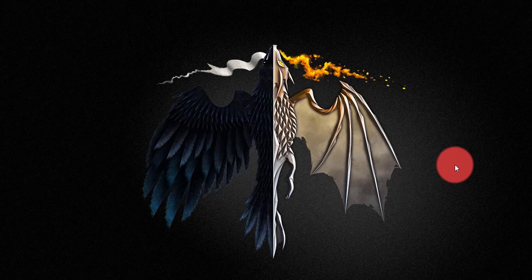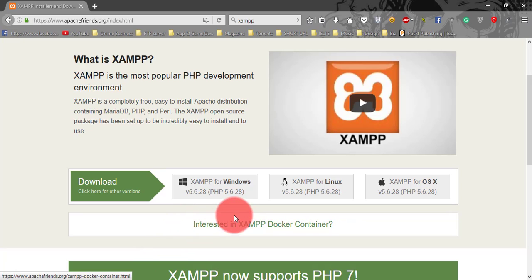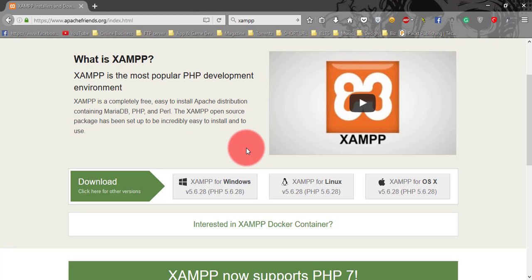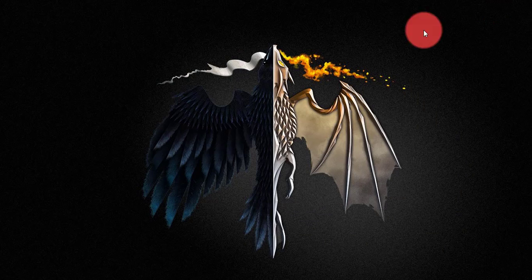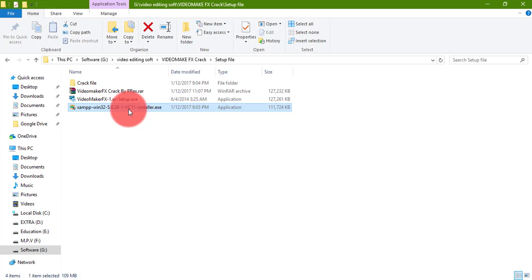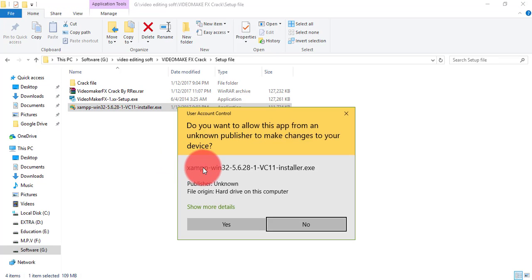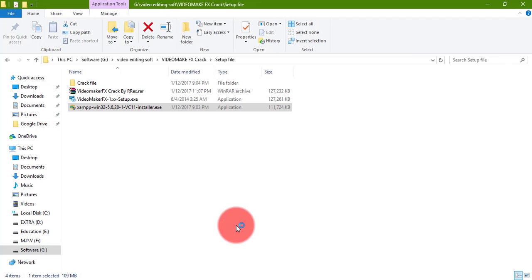So let's do this. First of all, you need to download Jamf latest version. I already have the download file. Then install it. It takes a few minutes to install this software.